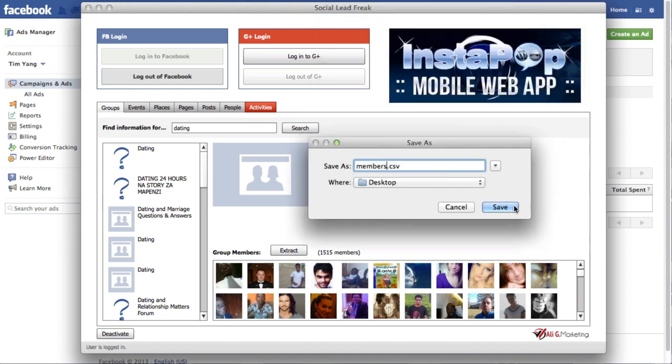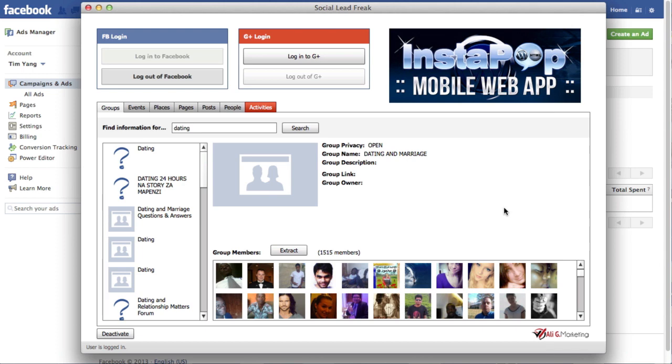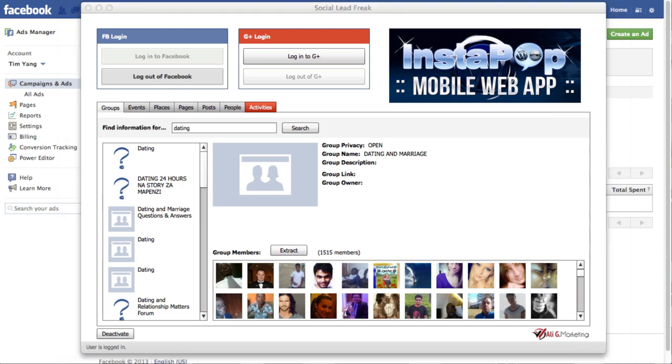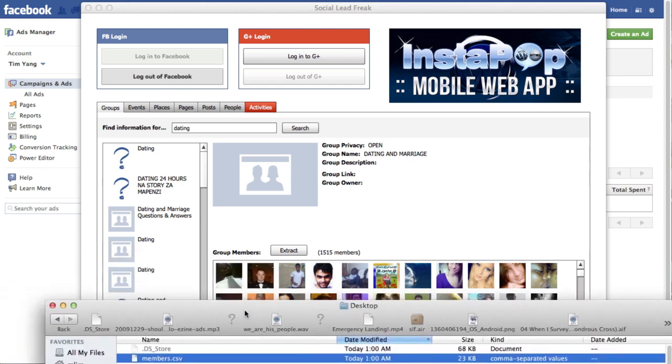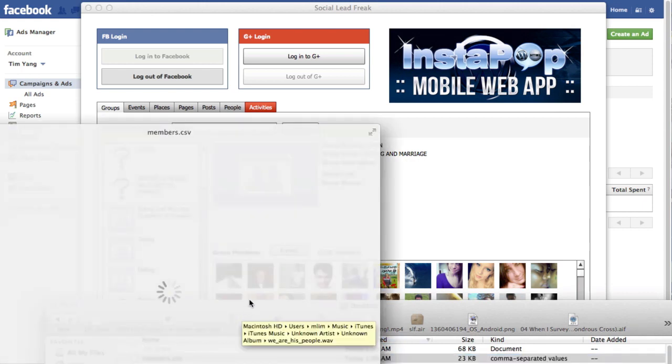And so I'll simply just extract this into a CSV file, save it onto my desktop. And just to show you what the file looks like when I open it, I'll just quickly preview it for you.